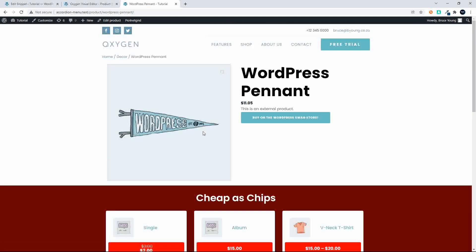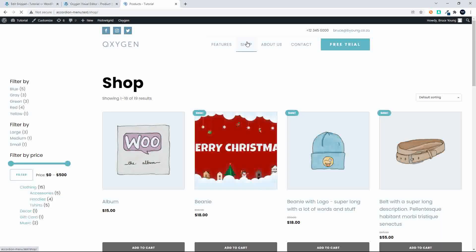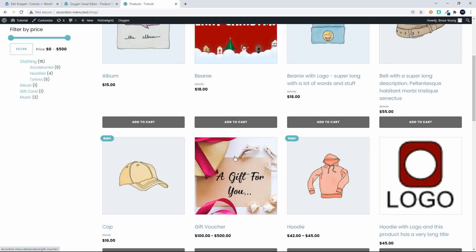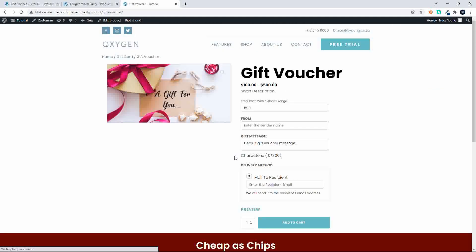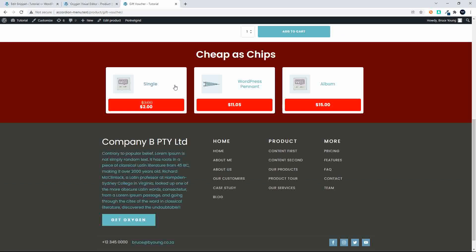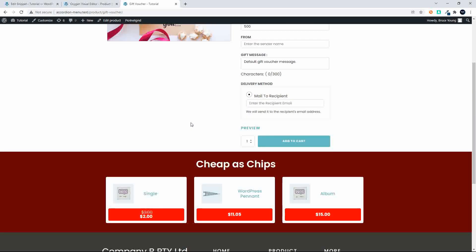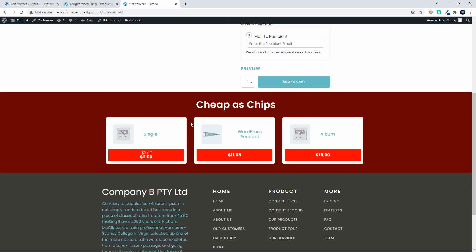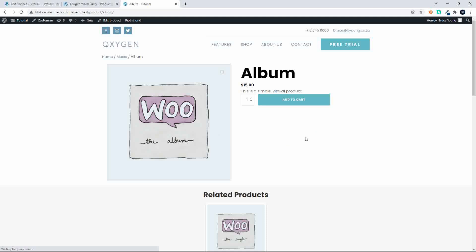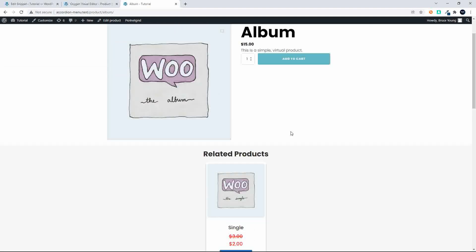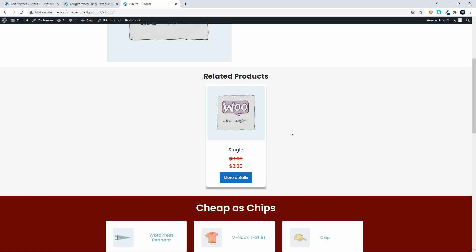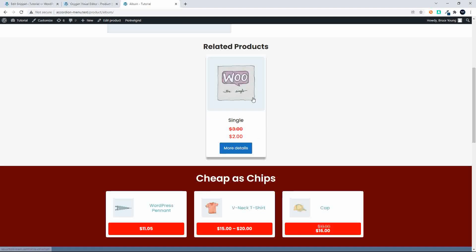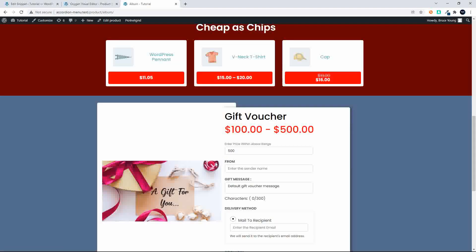Now the gift voucher — if I was to go to the shop and select the gift voucher as a product, then we don't want that gift voucher to appear at the bottom of the page. And you'll see now that the gift voucher doesn't appear at the bottom of the page. So I'm going to head back to a product or a category with a few more items. The album, in the music category, has one more product, and then the cheapest products and then the gift voucher.